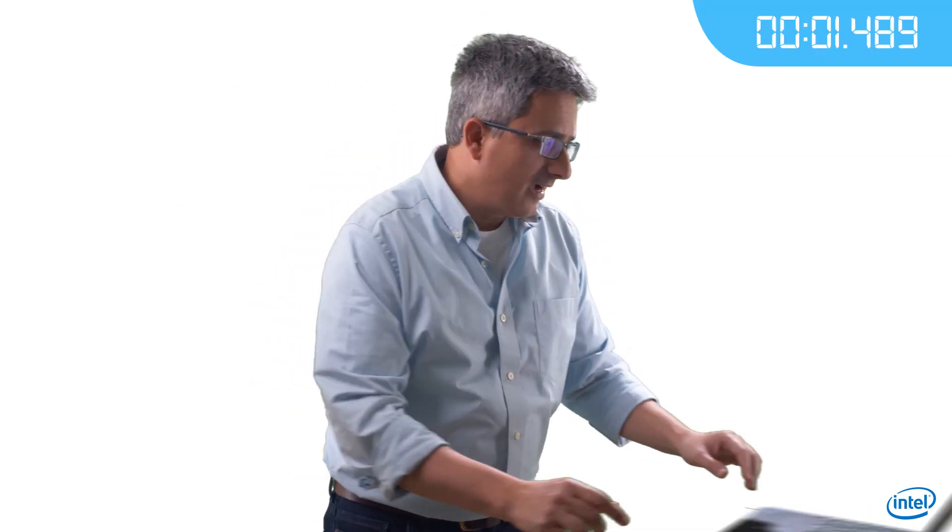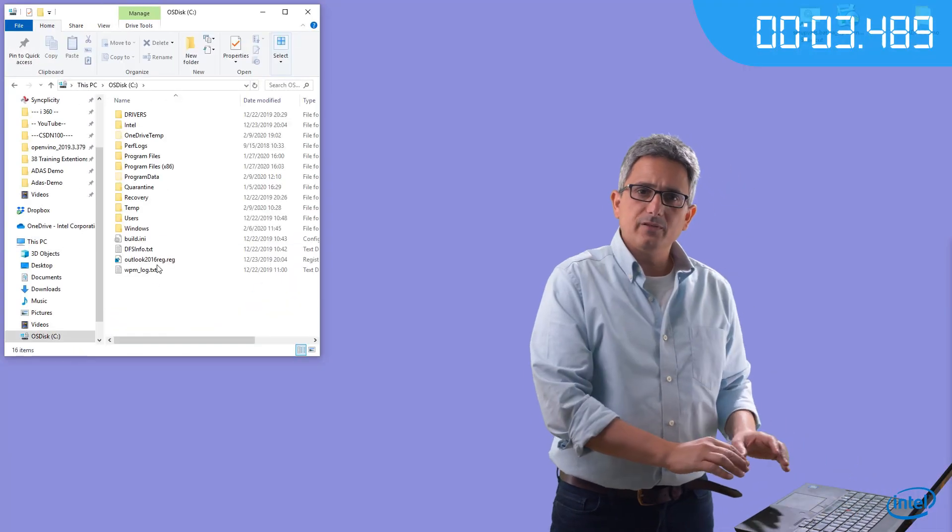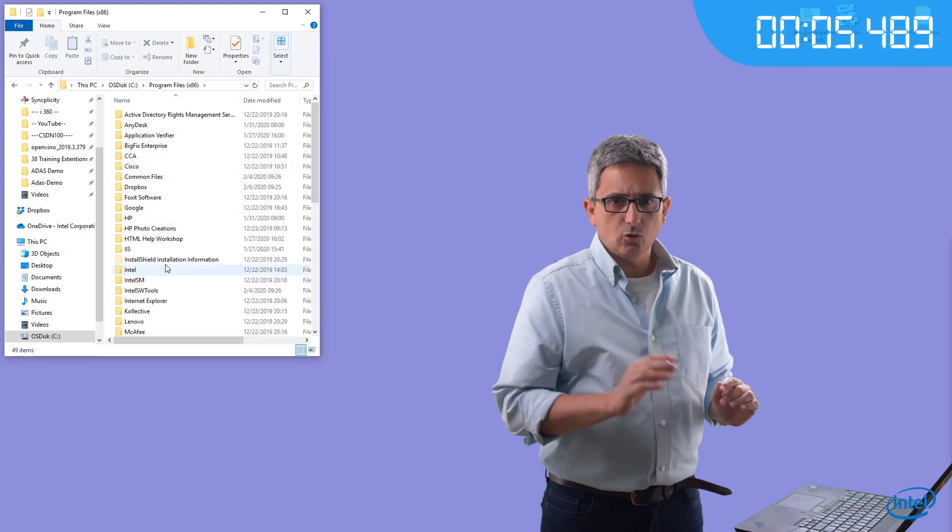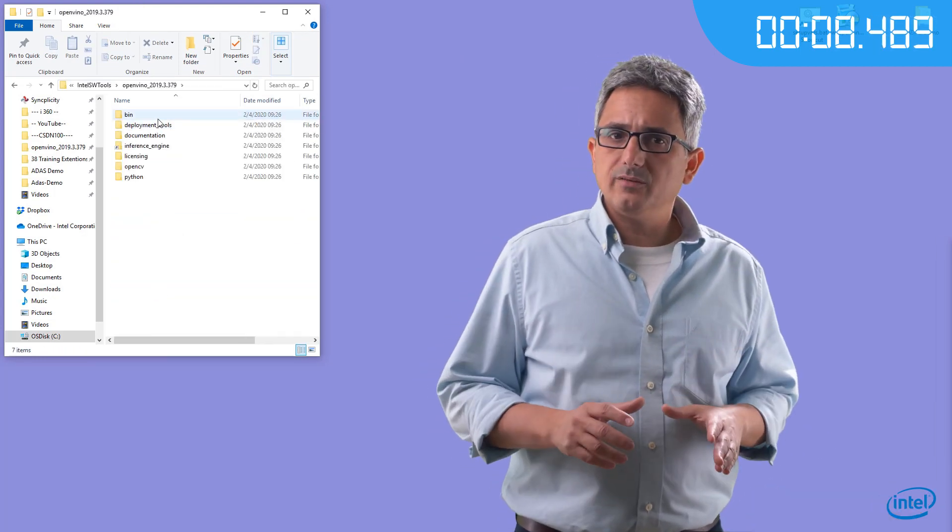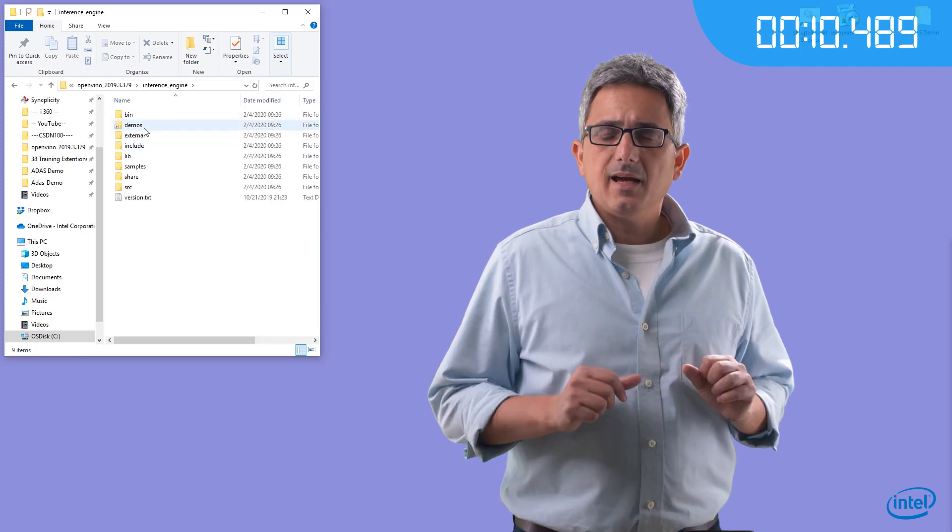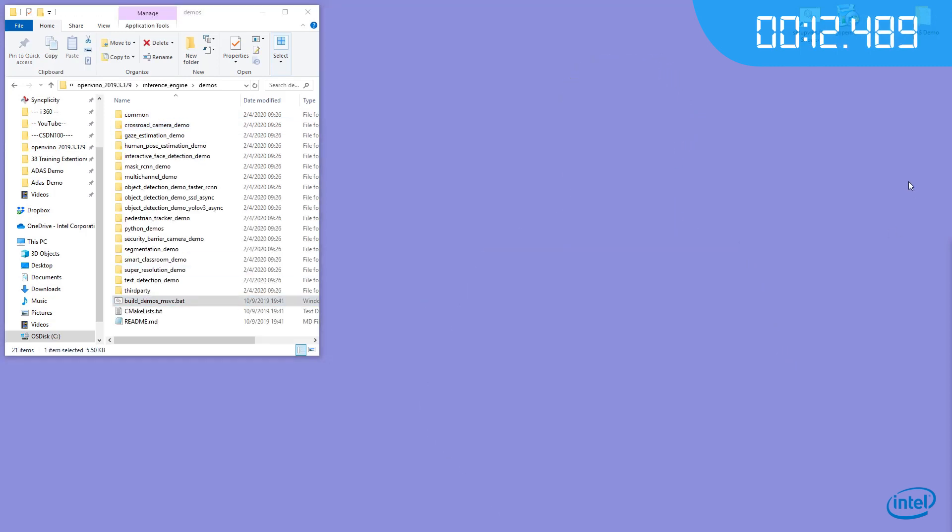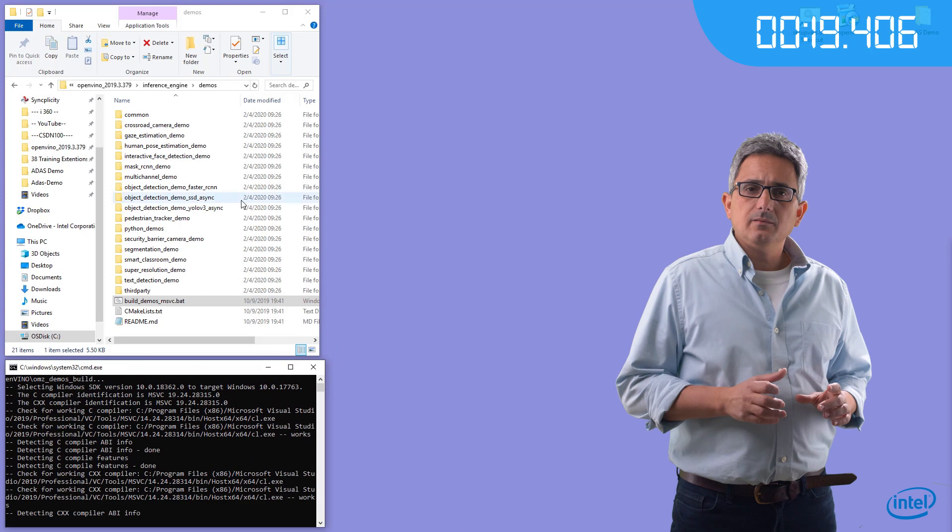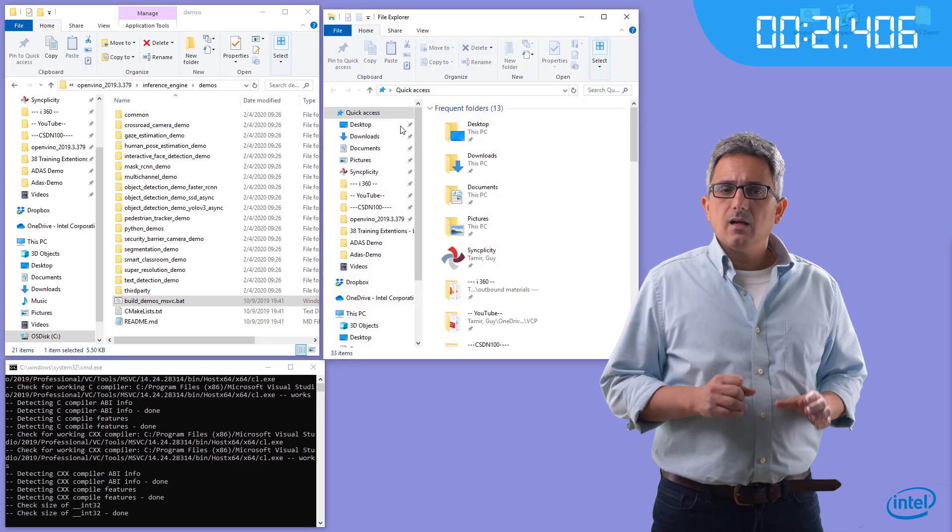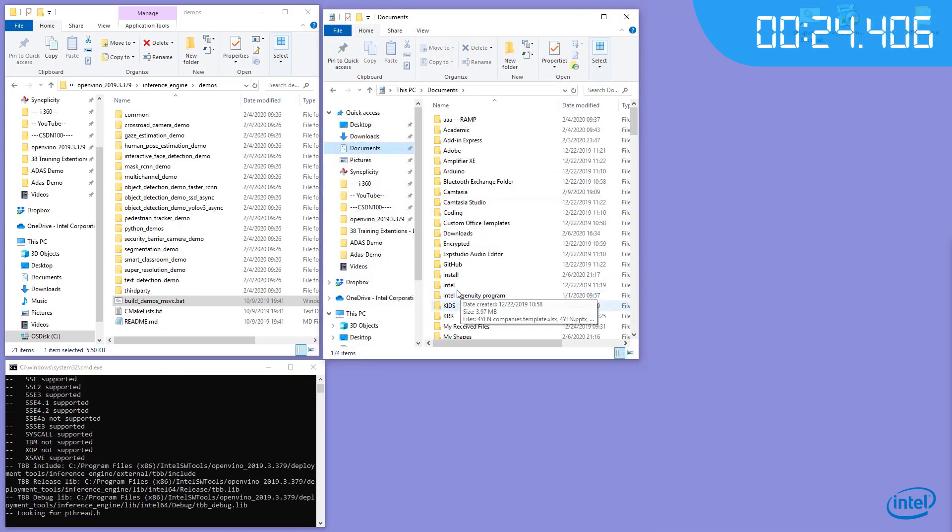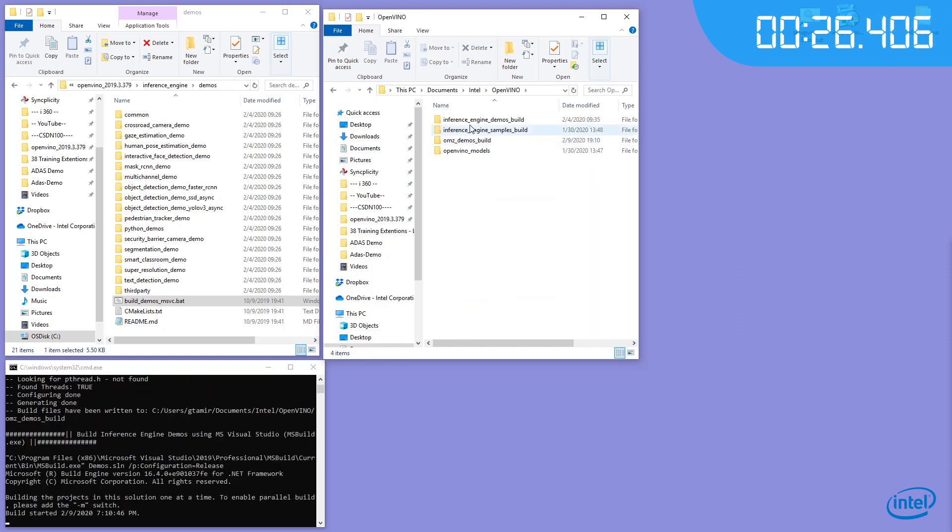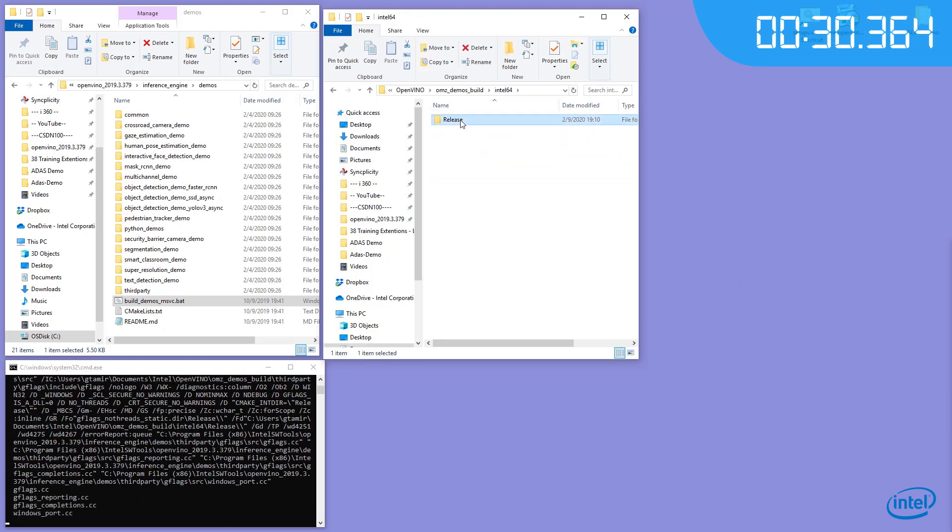Okay, clock is running. I already have OpenVINO installed on my machine, you already know how to do it. First, let's build the OpenVINO demos. It's as easy as running this script. Script is running and will generate the binaries under my documents, intel, demos, build, in here.